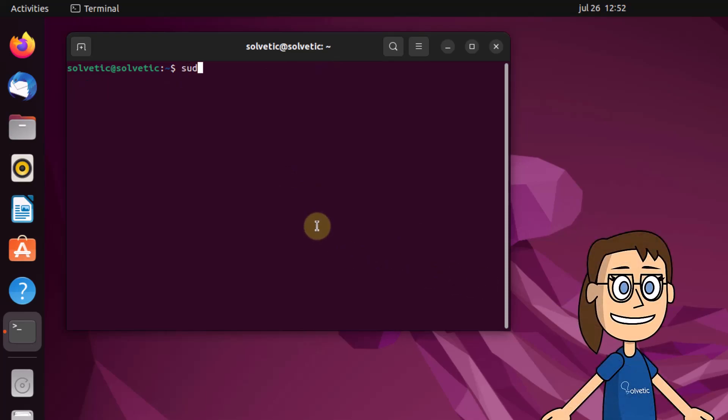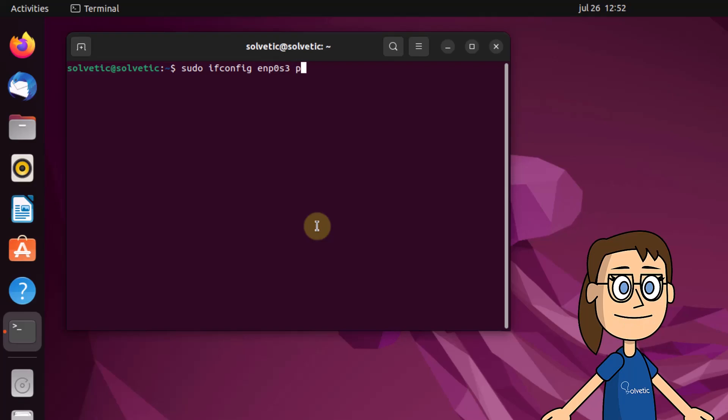Also, we can enable promiscuous mode with the ifconfig command followed by the interface and promisc command. Remember that promiscuous mode accepts all packets that travel through the network card.